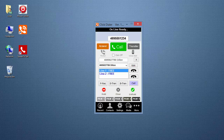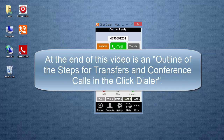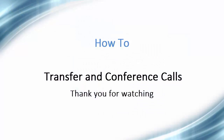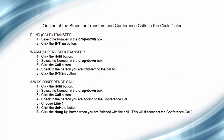You now know how to do transfers and conference calls in your ClickDialer. At the end of this video is an outline of the steps for transfers and conference calls in the ClickDialer. Thank you for taking the time to watch this video.